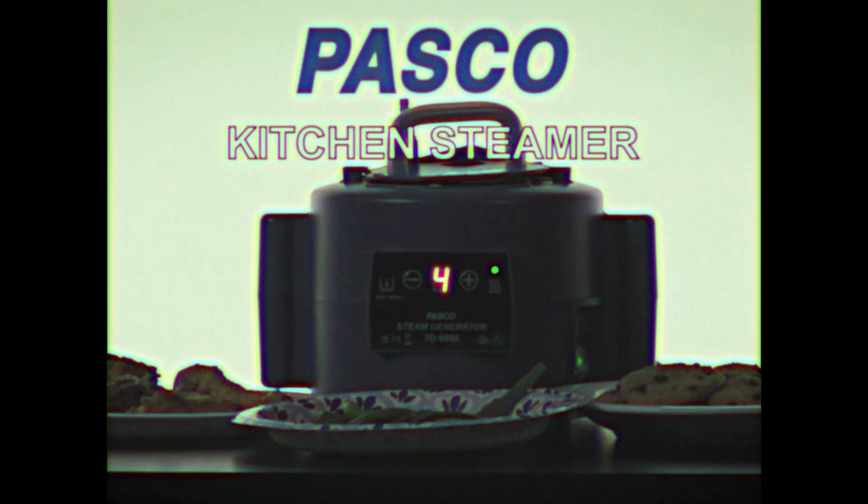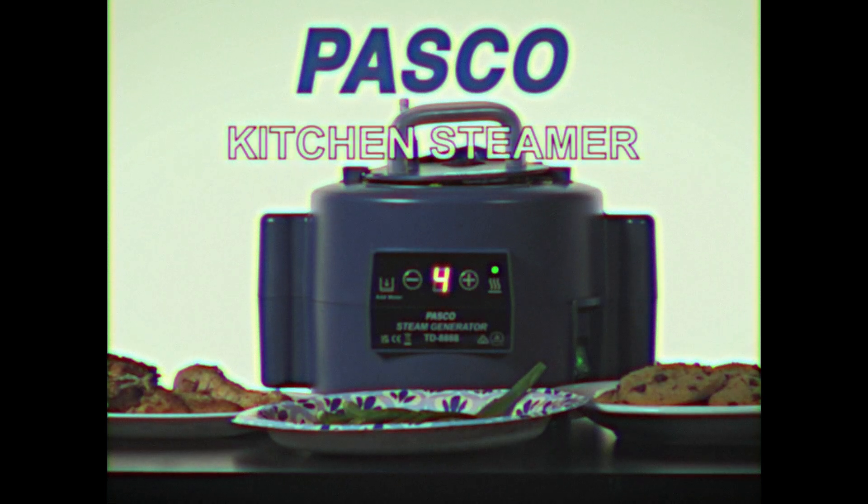Now, from the ancient secrets of the Far East, direct to your modern kitchen, you're about to discover a cooking revolution. It's the Pasco Kitchen Steamer.